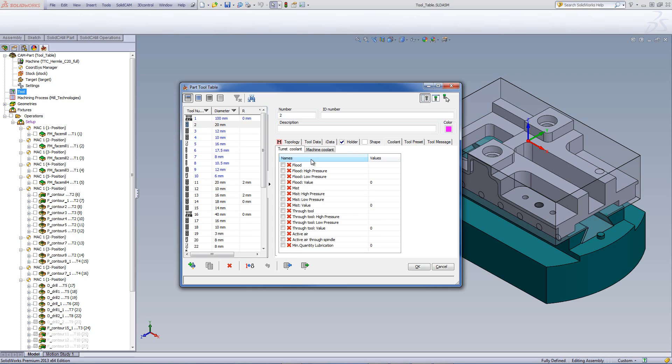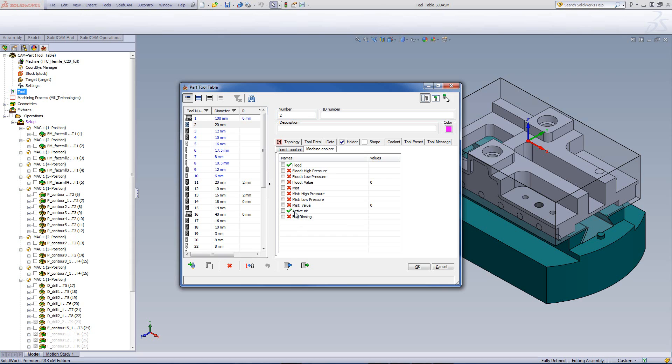However, if I go to my machine coolant, as we saw before, my flood and my active air were marked as on-off. So, that's actually supported by this machine, and we can see it now with the green check mark. Now, if I want to actually use this, all I do is click in the checkbox next to it, and that will be active on this particular tool.